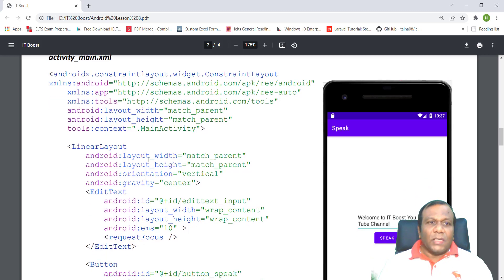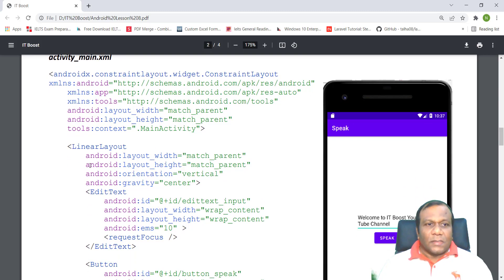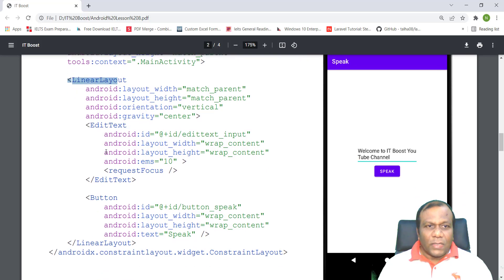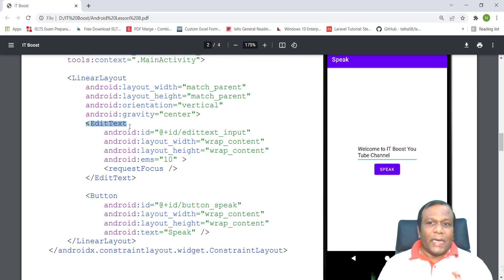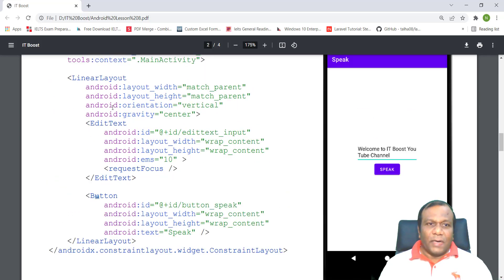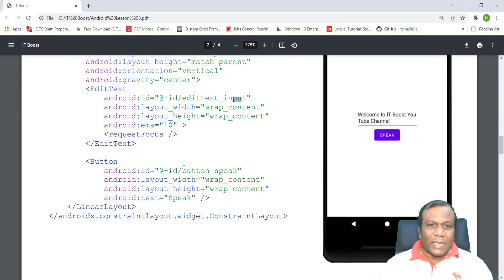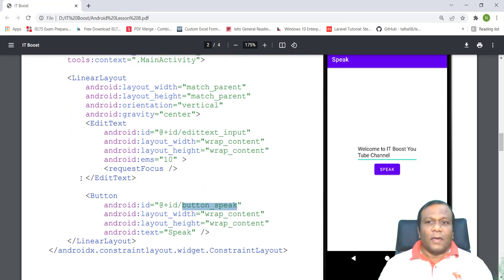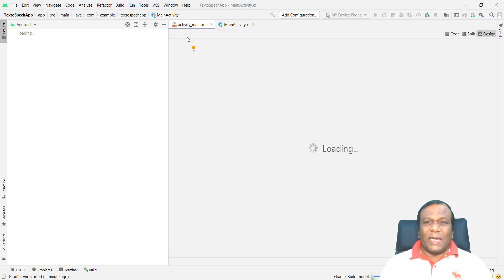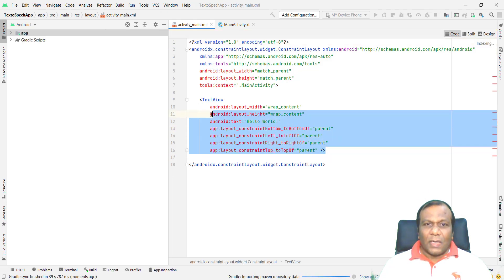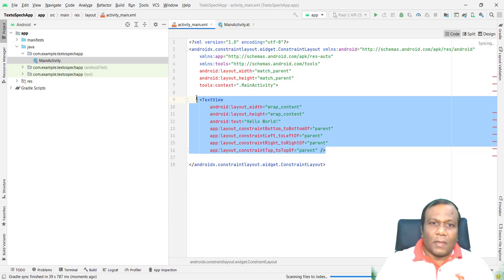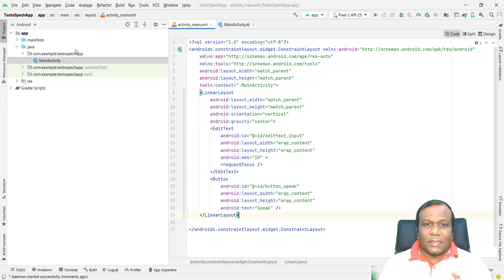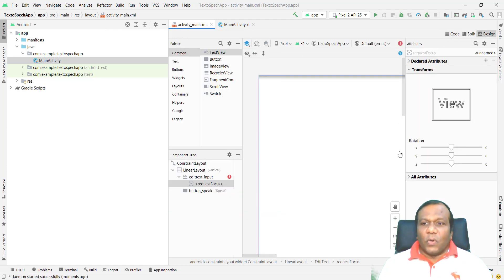We have to make our UI user interface using the main constraint layout. Inside the constraint layout, I am using a linear layout, and I have placed the edit text and the button. It is in a vertical line. The ID of the edit text is editTextInput. The ID of the button is buttonSpeech. I will go to activity_main.xml and add the linear layout with the button and the edit text.